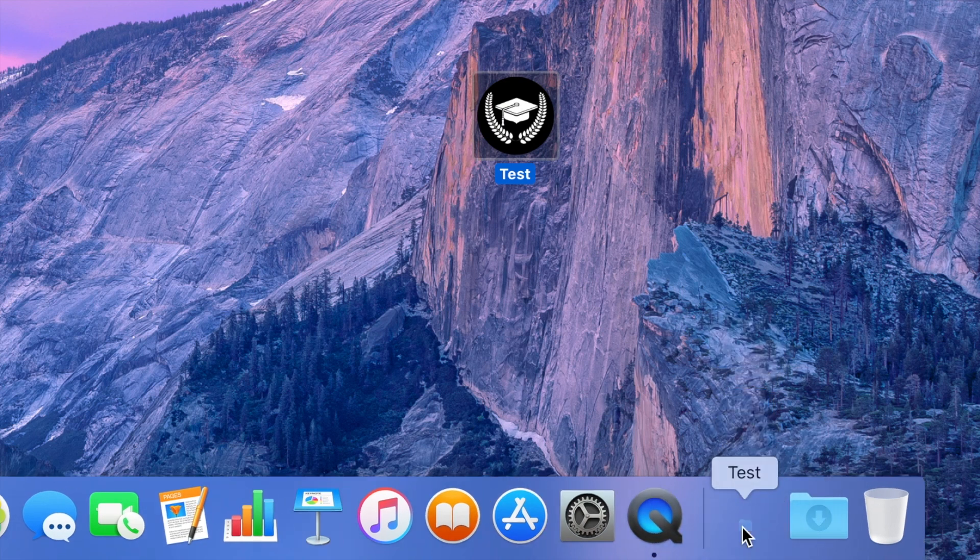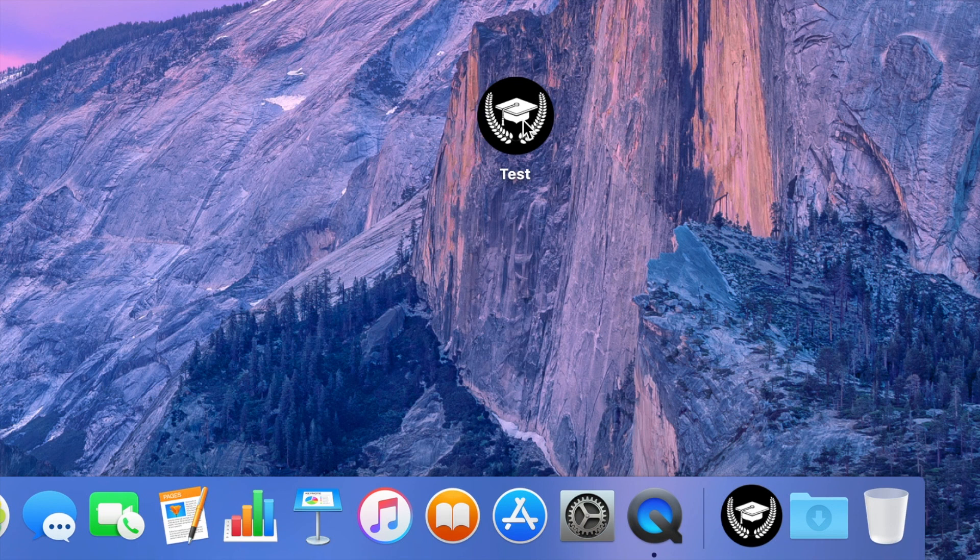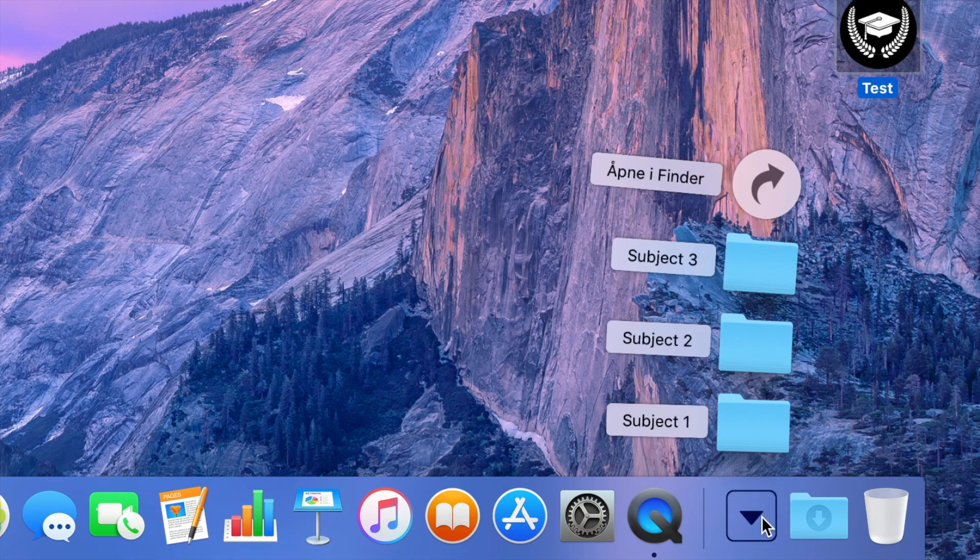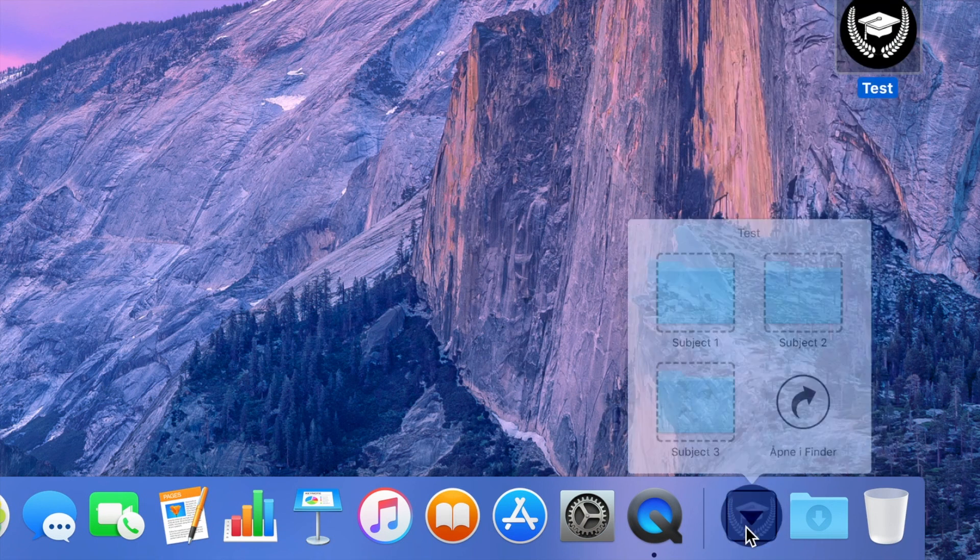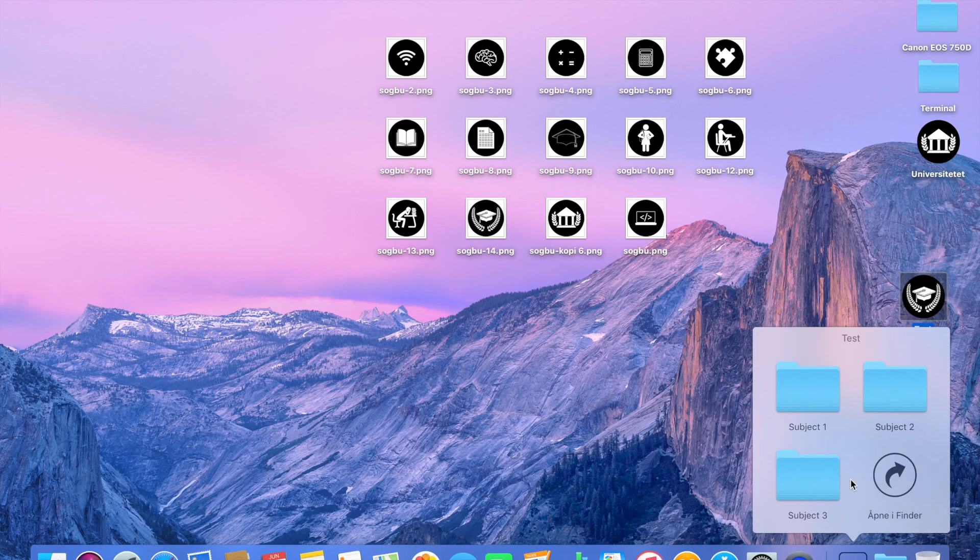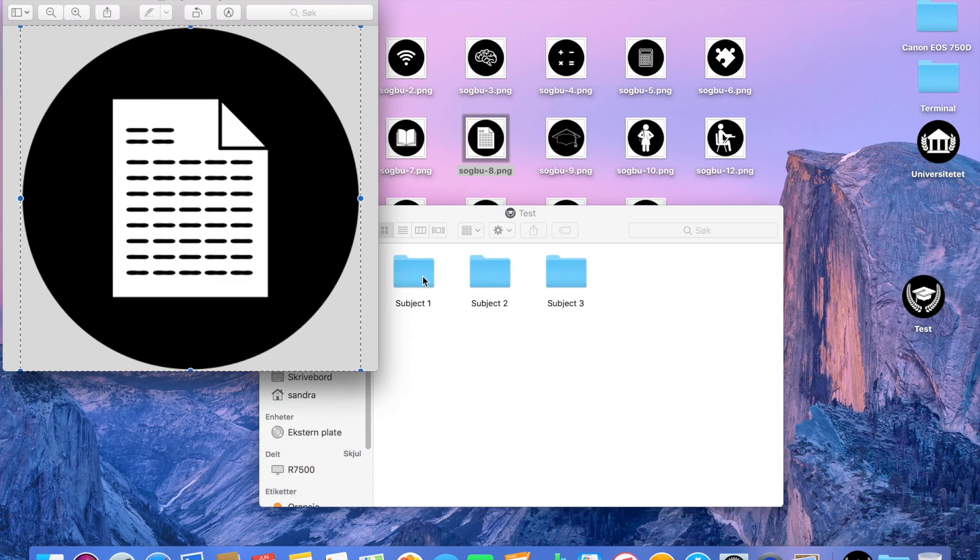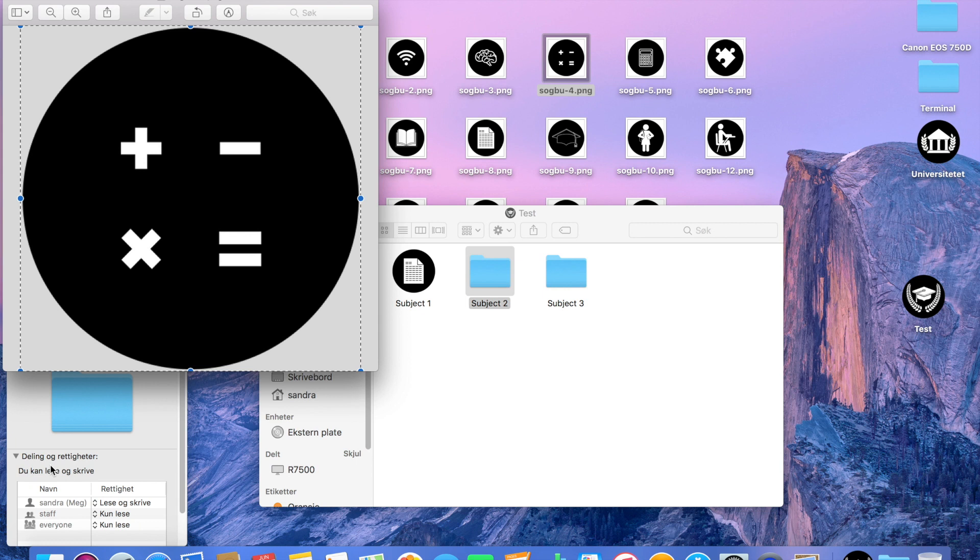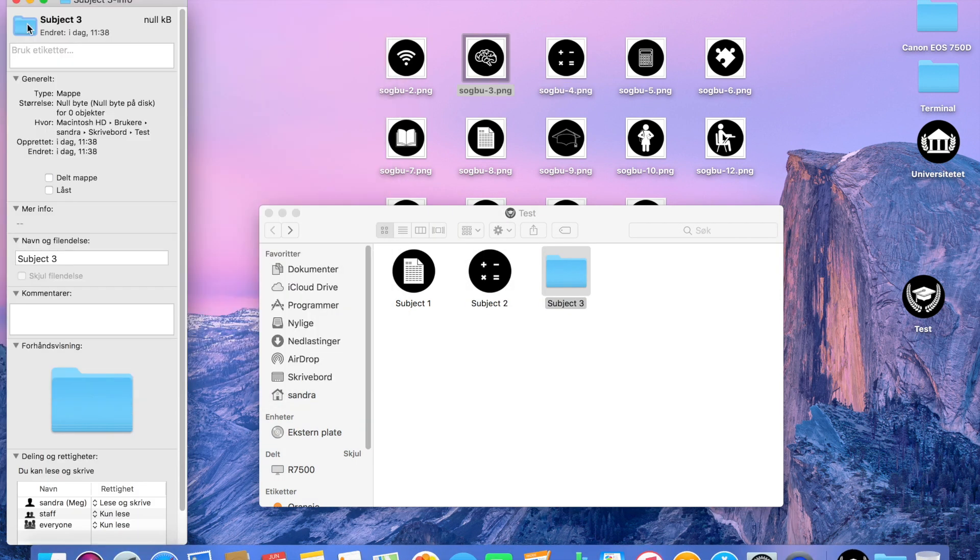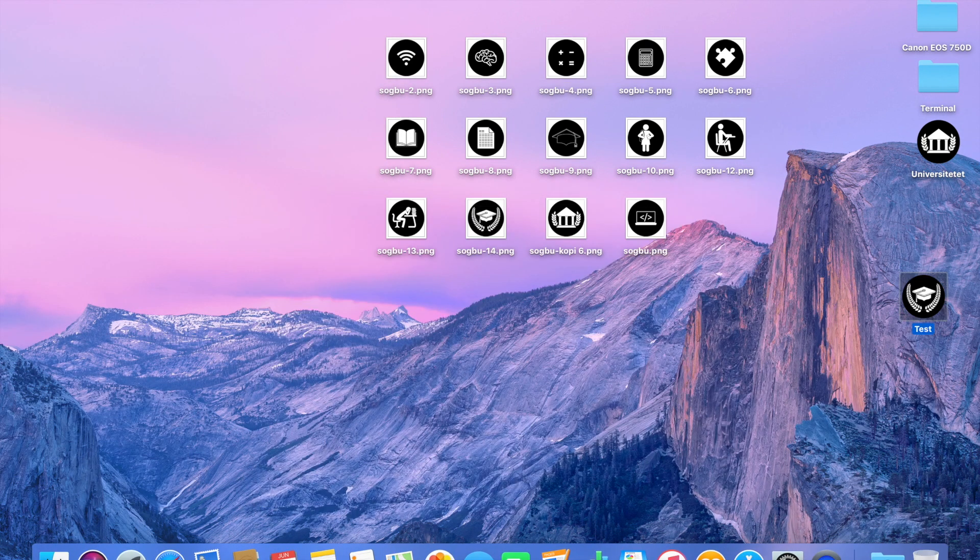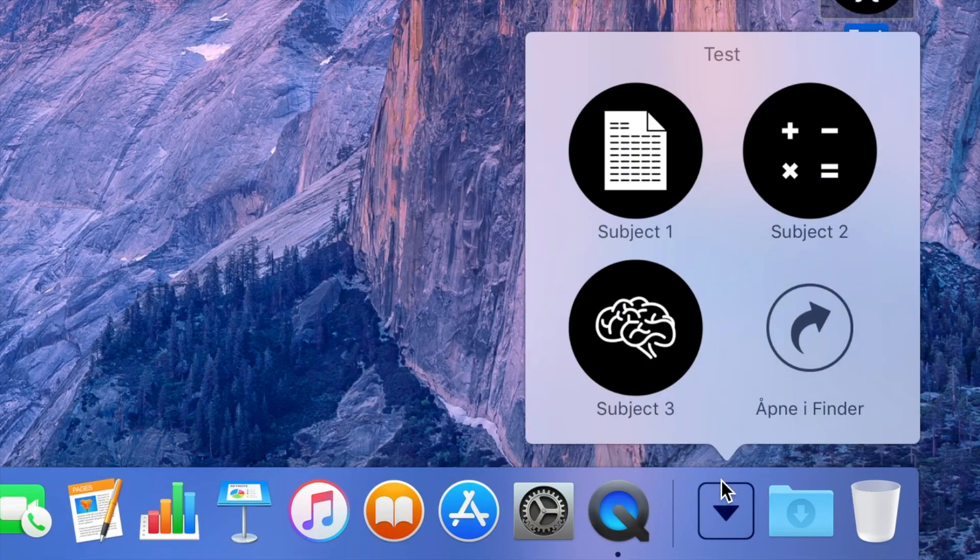Then I just dragged it into the dock, and to get the look that I wanted, I chose Show Folder and then Show as Grid. Then I just did the same thing for the other folders, and now it looks like this.